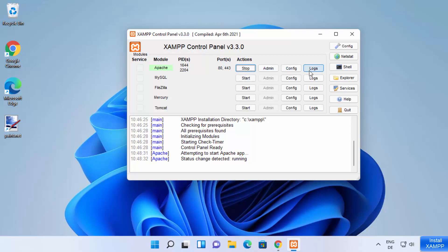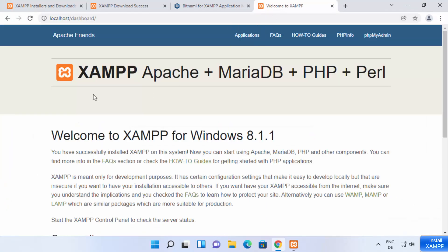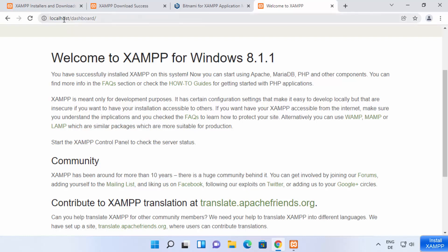You can also see the config, logs, and the default ports on which Apache starts. If those ports are not free on your system, Apache will show an error. Our Apache server is running on port 80, so go to the browser and type "localhost" and press Enter. If you see the XAMPP dashboard, Apache is running successfully.